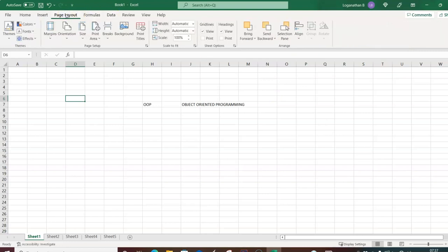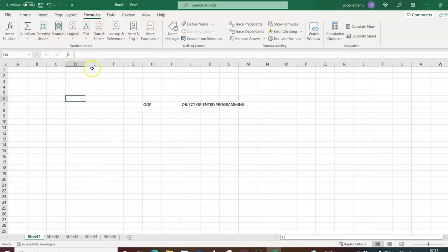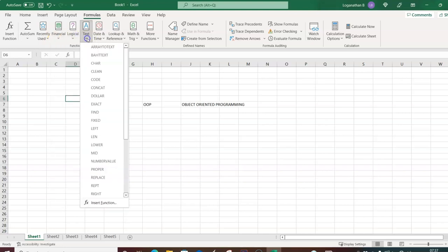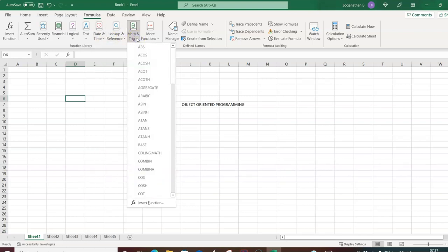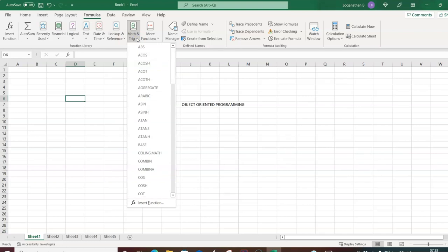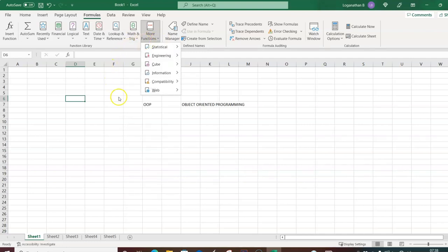In the Page Layout tab you have Themes, color settings, and Page Setup tools. In the Formulas tab you have financial function formulas, logical function formulas, text-based functions, date and time functions, lookup and reference functions, and math and trigonometry. We'll mostly focus on date/time, text, logical, and financial functions. You can also go to 'More Functions' or create custom functions.